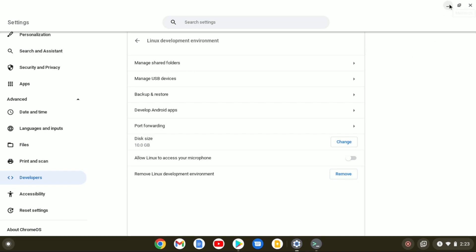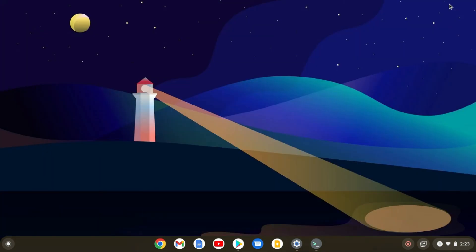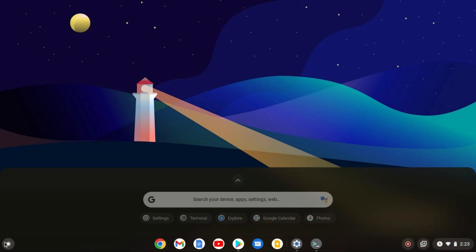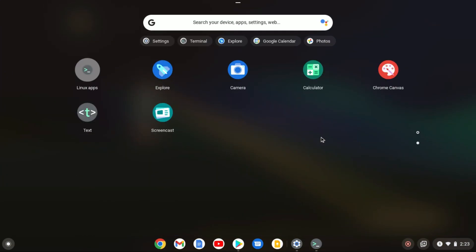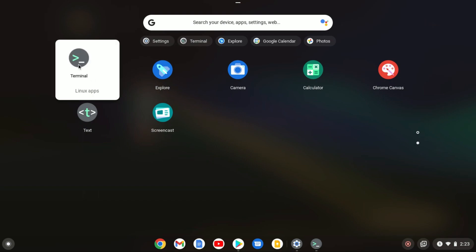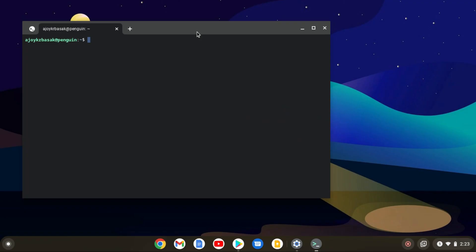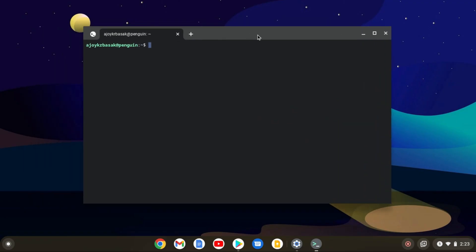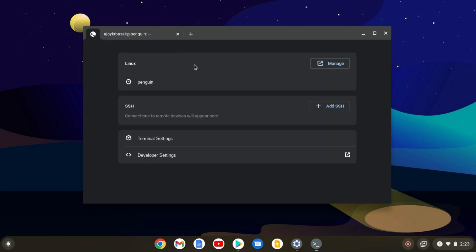Now let me show you how you can install Linux applications on your Chromebook. For that, you have to open the terminal. To open the terminal, open the app drawer and here you will find a folder called Linux apps. Open this folder and you will find the terminal. If you want to customize your terminal, simply click on the settings icon and here you will find Linux terminal settings.